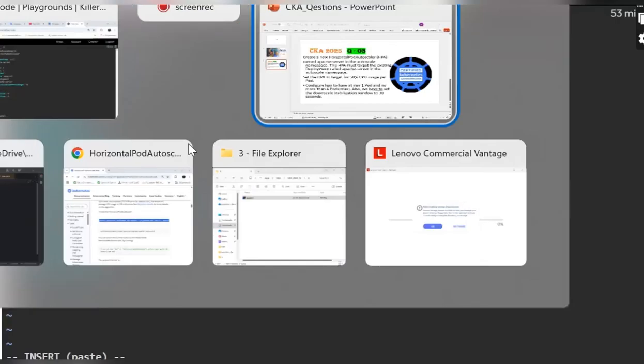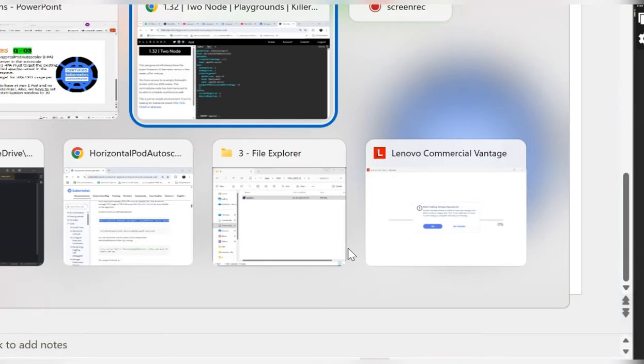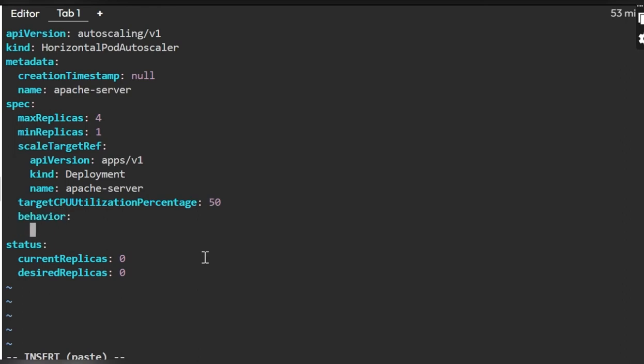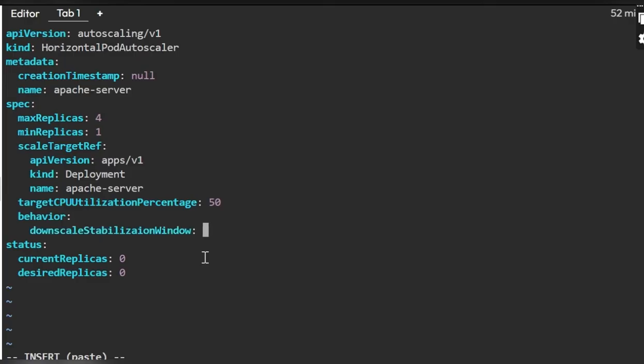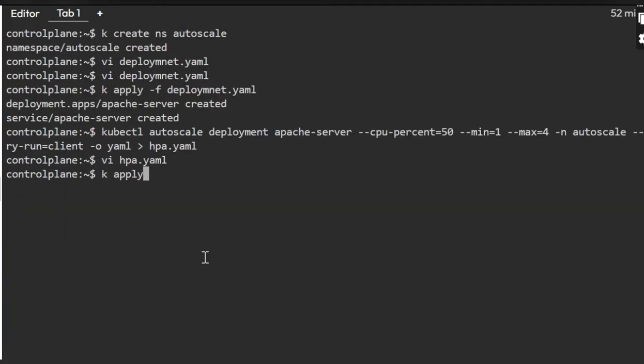For the question we need to set the downscale stabilization. For this I will add an attribute called behavior. Downscale stabilization window is 30 seconds. These are not required so let me delete this. Downscale and apply server, everything looks okay. Let me save it and apply it.